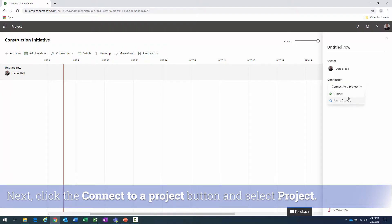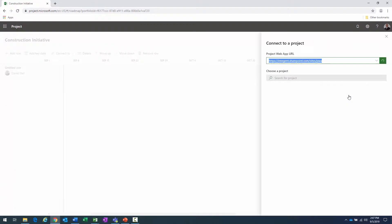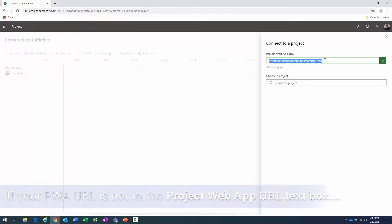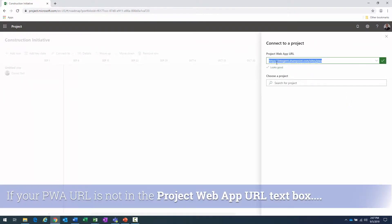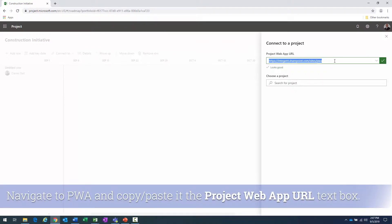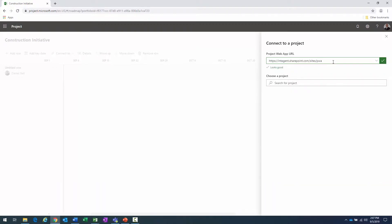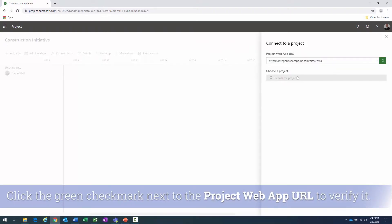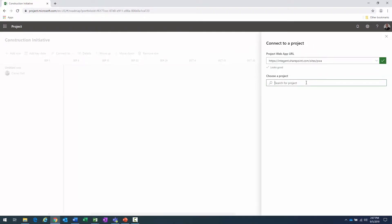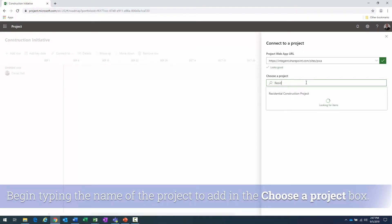I have a couple of options: Project and Azure Boards. I'll select Project. If it doesn't have your Project Web App URL, just harvest it from your PWA home page. In my case it's PWA. I'll click the check mark — looks good, all set to go — and I'm looking for a Residential Construction Project.